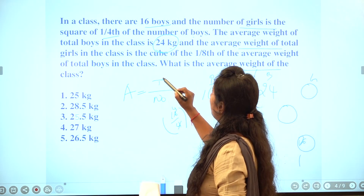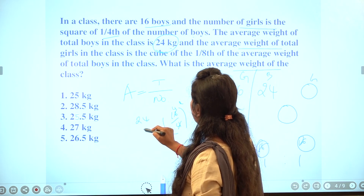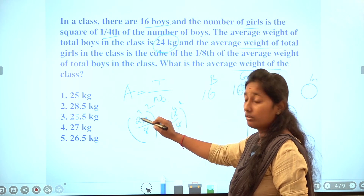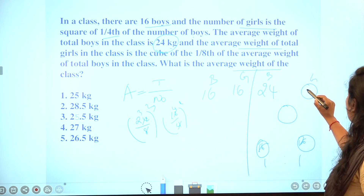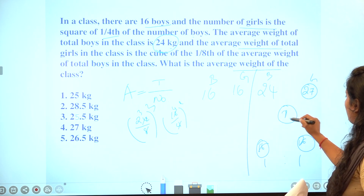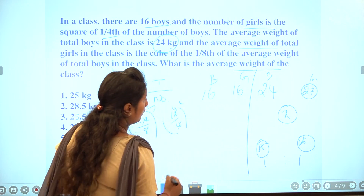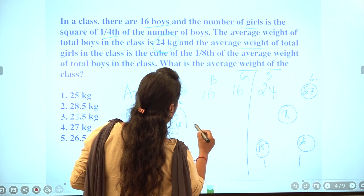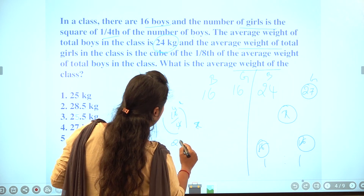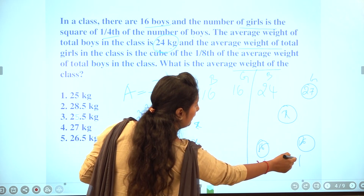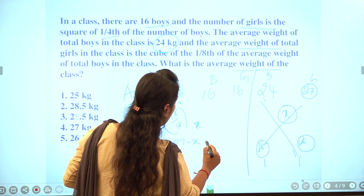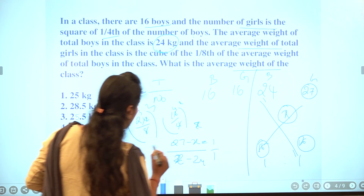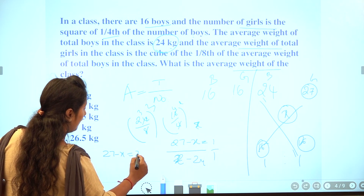One-eighth of 24 is 3, and 3 cubed is 27. So the girls' average is 27. Using alligations with boys' average 24 and girls' average 27, and ratio 1:1, we set up: x minus 24 equals 1, and 27 minus x equals x minus 24.